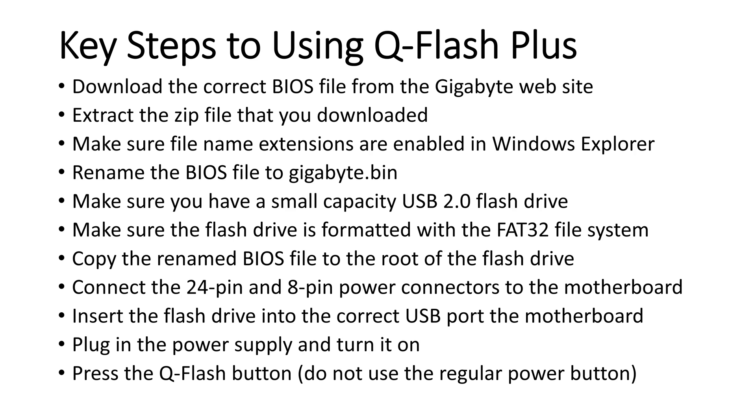After that, you connect the 24-pin and 8-pin power connectors to the motherboard. You don't have to do anything else, but if you've already assembled the entire system, it still will work.